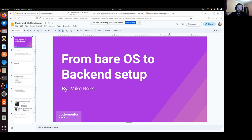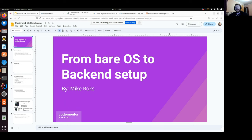Hi everybody, great to see you here. My name is Mike Rocks. I'm currently a software engineer at Yandex — one of the large IT companies in the Eastern Hemisphere. Today I'm going to give something special: a talk that I very much needed when I was a junior engineer without actual development experience.